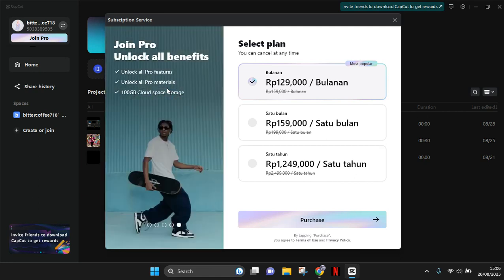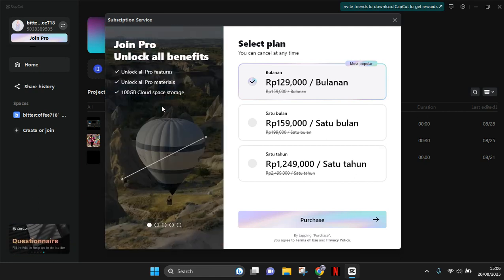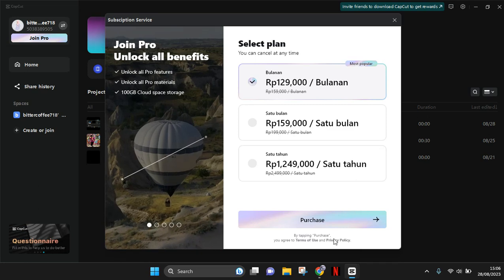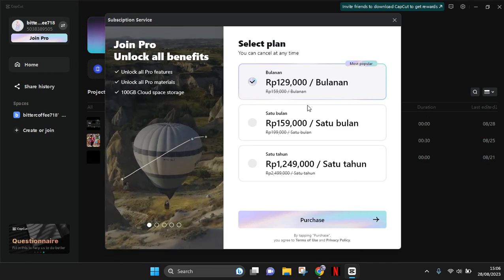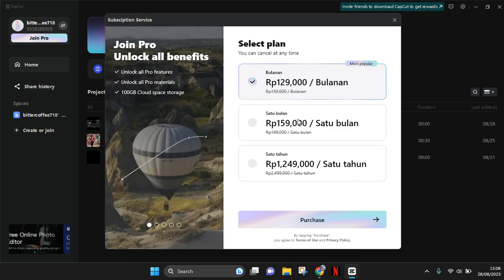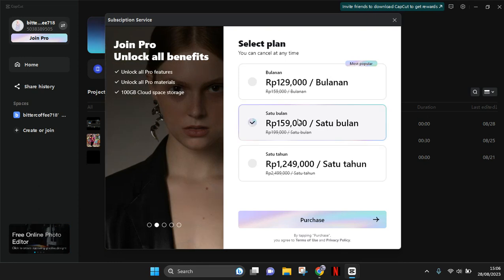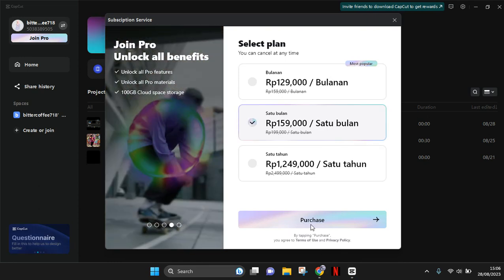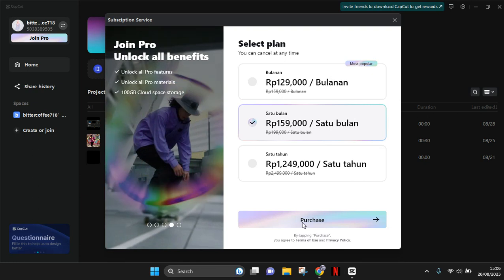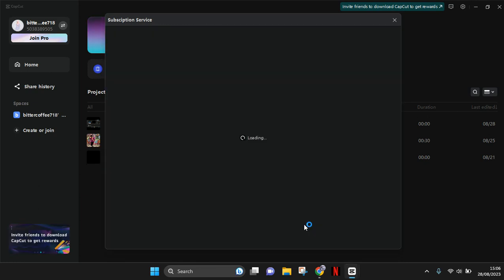You'll also get 100 gigabytes of cloud space storage, so you can just choose the plan. After that, you just need to click on the purchase button here.